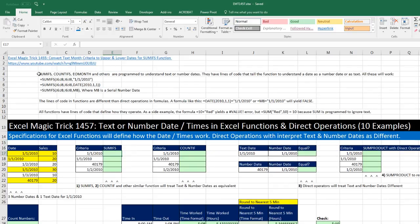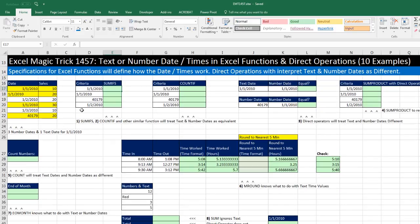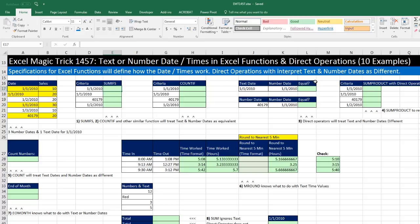Now this video comes after the last video 1456, where we talked about converting text month criteria in the SUMIFS functions. And below that video, there were a bunch of comments about text and number dates and how they work in Excel functions. Now in general, the specifications for Excel functions will define how date and times work. Many functions will interpret either a date entered as text or a number correctly as a date. Same with time. Direct operations, on the other hand, will interpret text and date numbers differently.